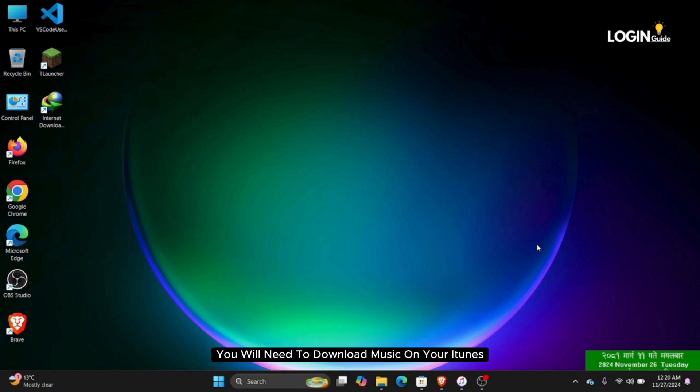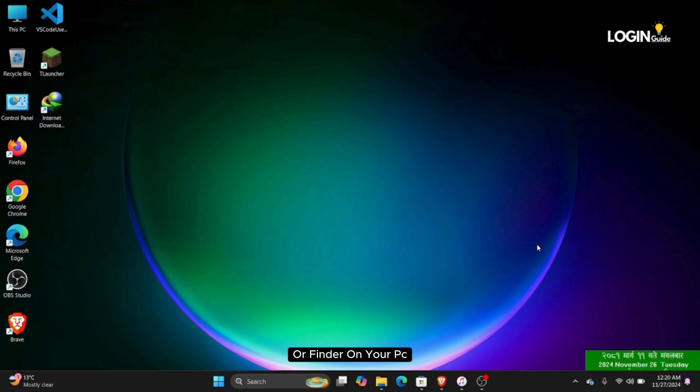Firstly, you will need to download music on your iTunes or Finder on your PC.